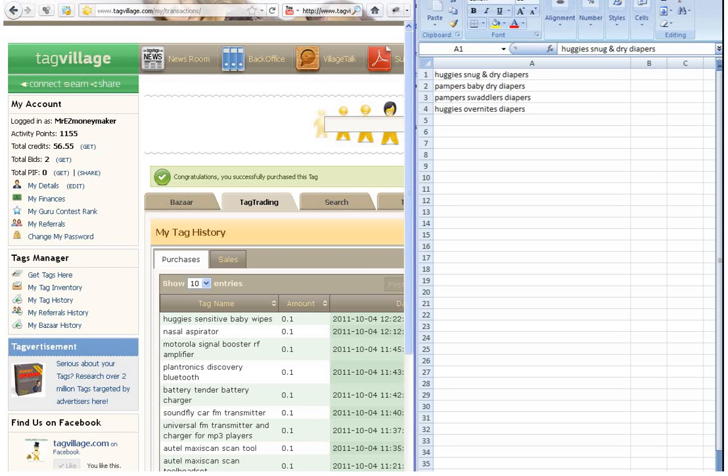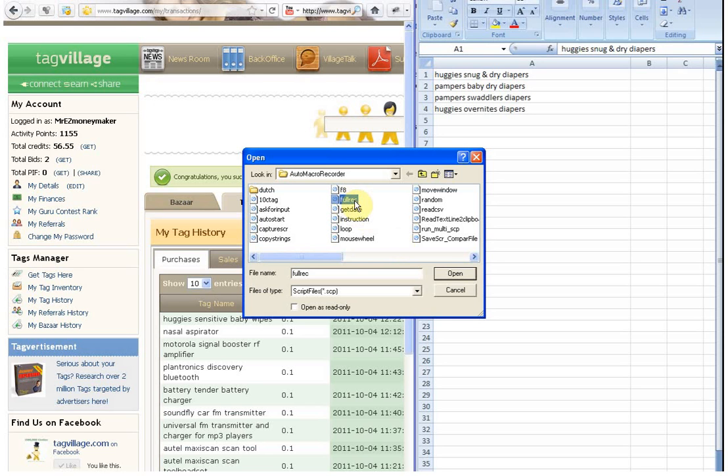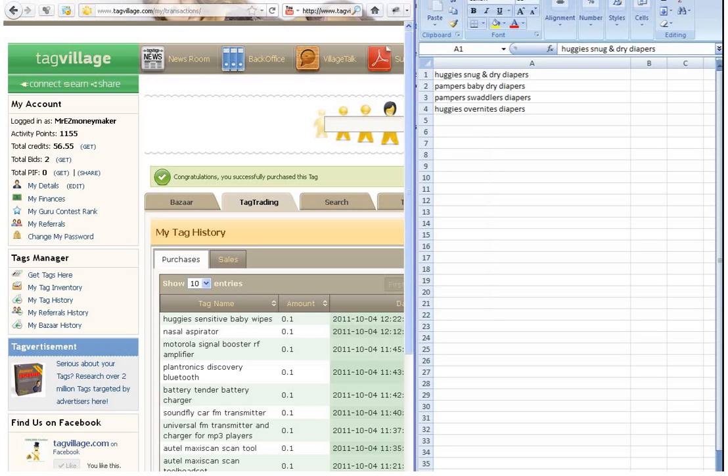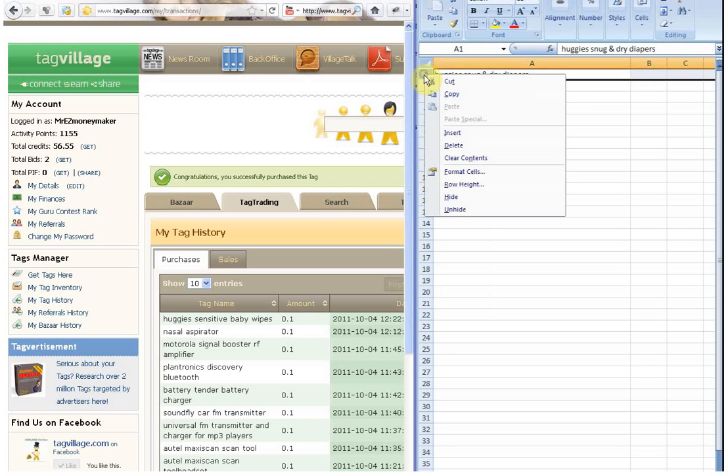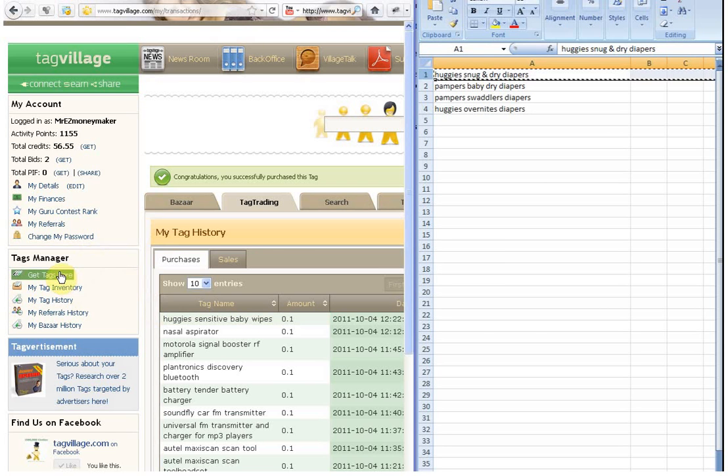And then what we need to do is we need to click the replay button which is F9. So I'll click F9 and we'll watch the buying process for these four tags happen from now. As I pointed out before, it was called full rec. So we click the file we want to, that we made. And that's the file we want to replace. So we choose that. We click open. And as you see there, that's the macro program running itself. So I'm not moving that mouse at all. That's the program doing it.